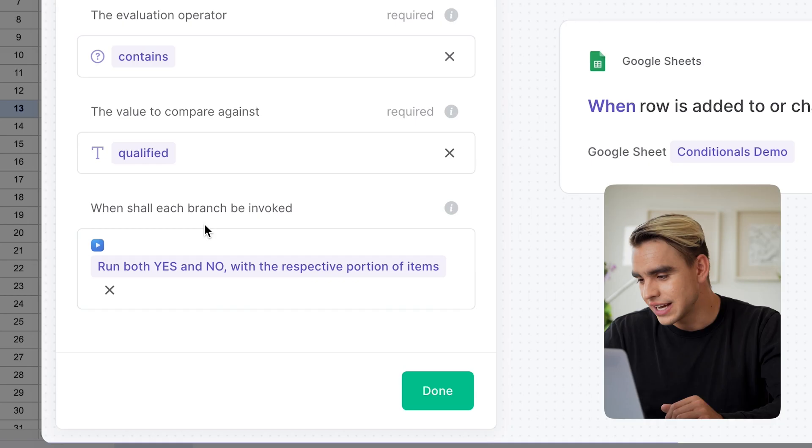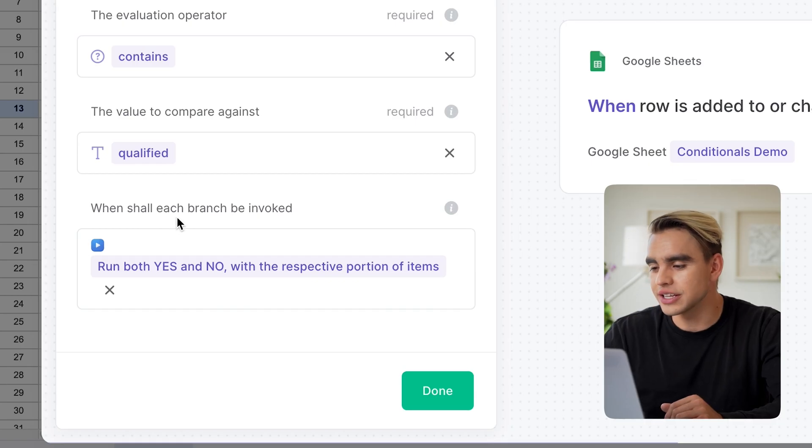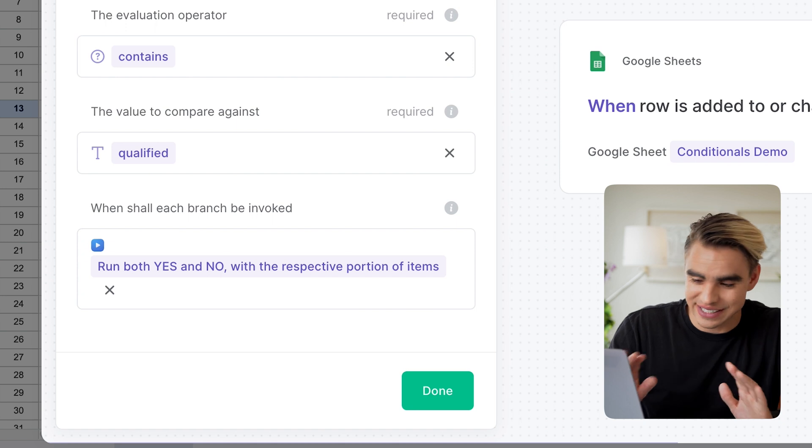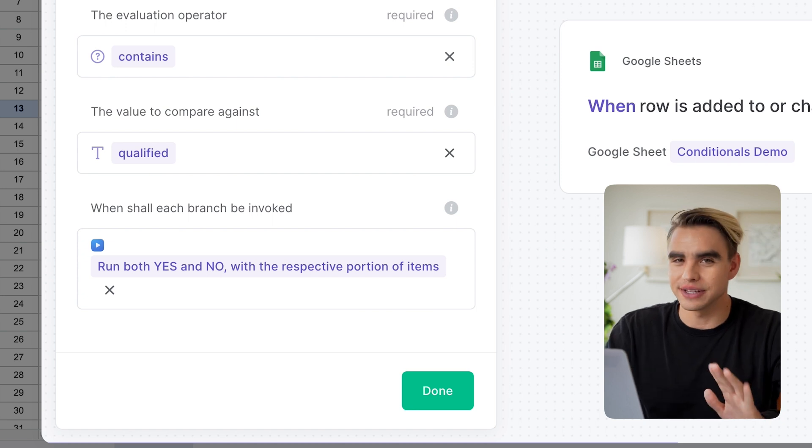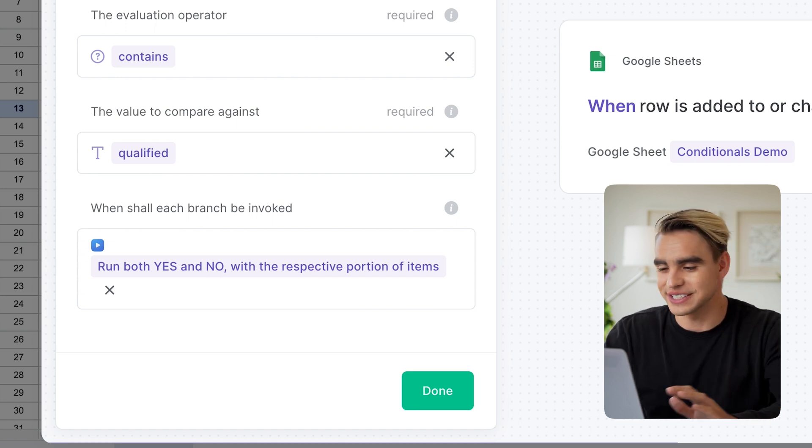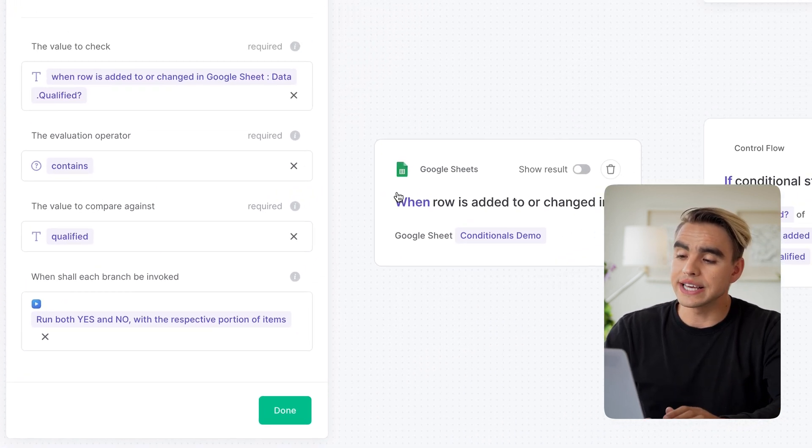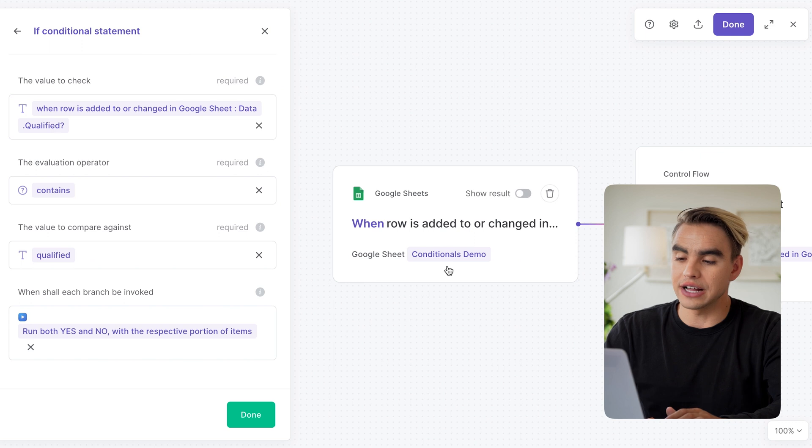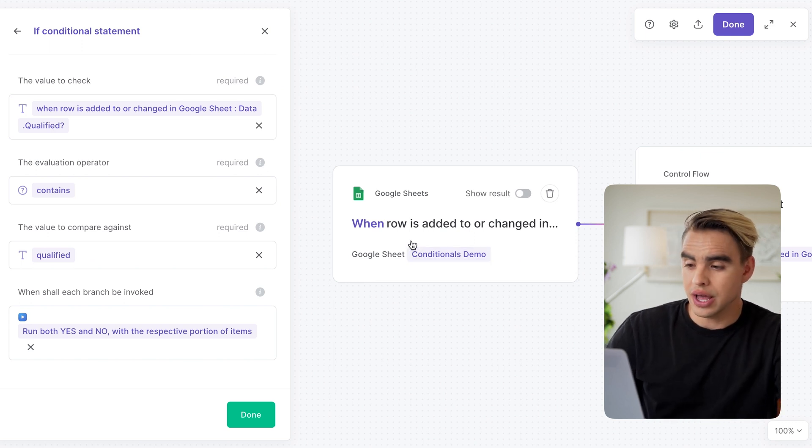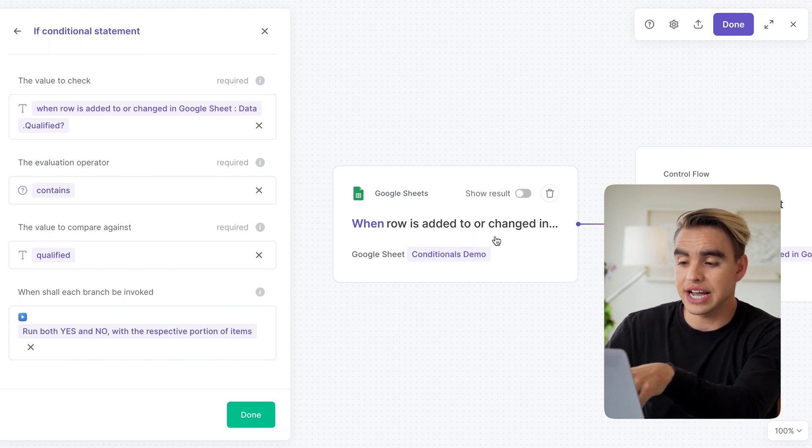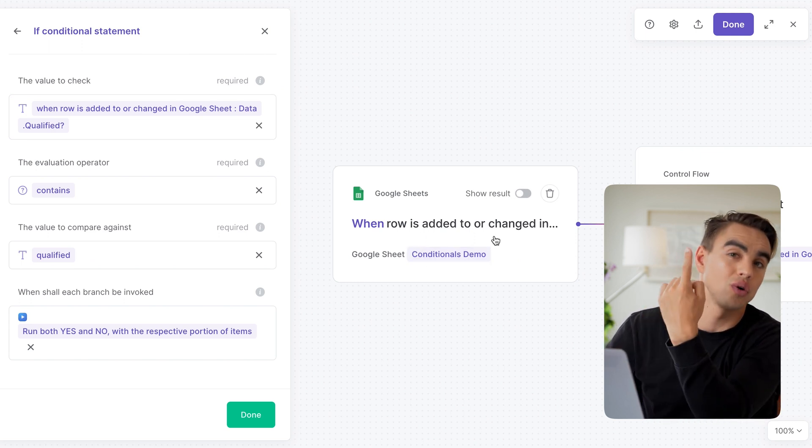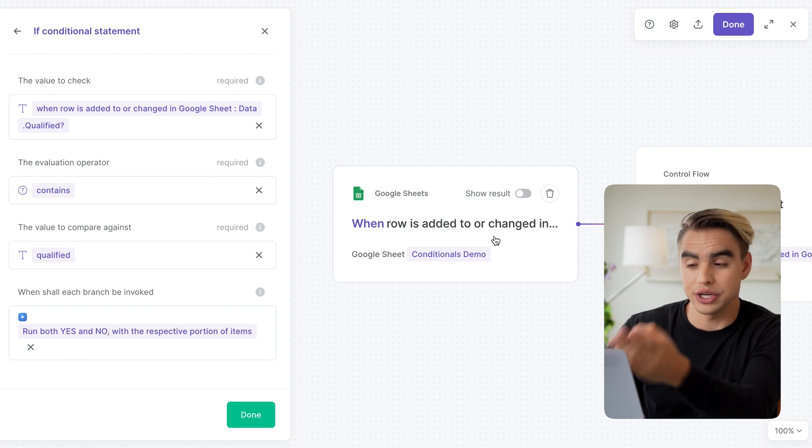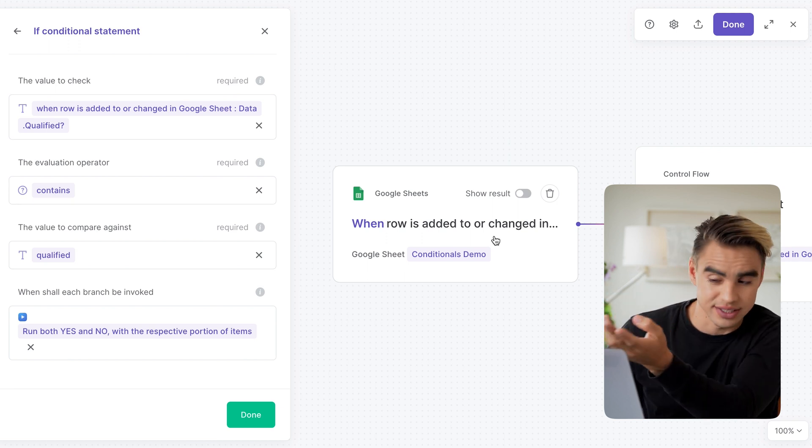And finally, we have argument number four to fill out. It says, when shall each branch be invoked? I know it sounds a tiny bit confusing, but I promise you it's a lot simpler than you might think. So here we are evaluating a spreadsheet row and this specific action will output only one spreadsheet row and run the automation once.